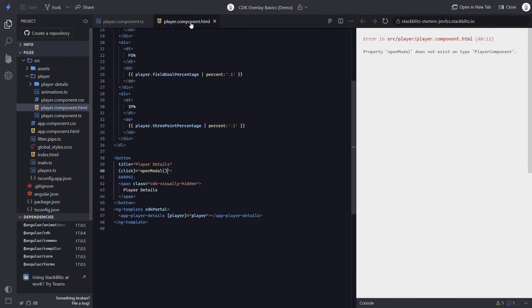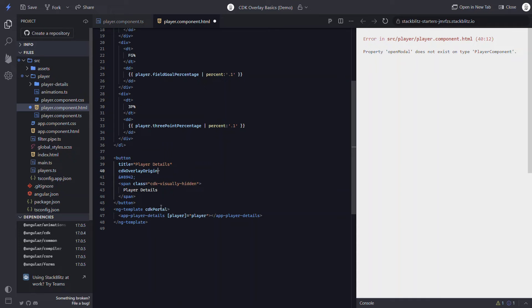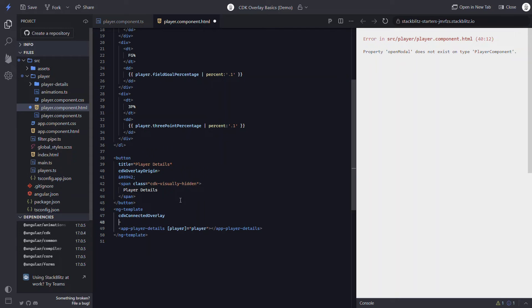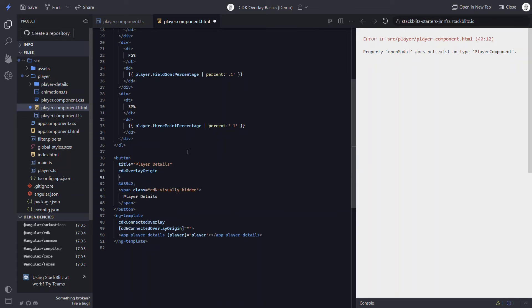Now if we go over to the template, we can replace the click binding with the CDK overlay origin directive. On the overlay template, we can replace the CDK portal directive with the CDK connected overlay directive. Now we need to connect the overlay to the origin. To do this, the overlay has an input called CDK connected overlay origin. We need to pass this input our origin directive instance. So we add a template reference variable, let's call it trigger, on our origin button. Now we can pass this reference to the overlay.